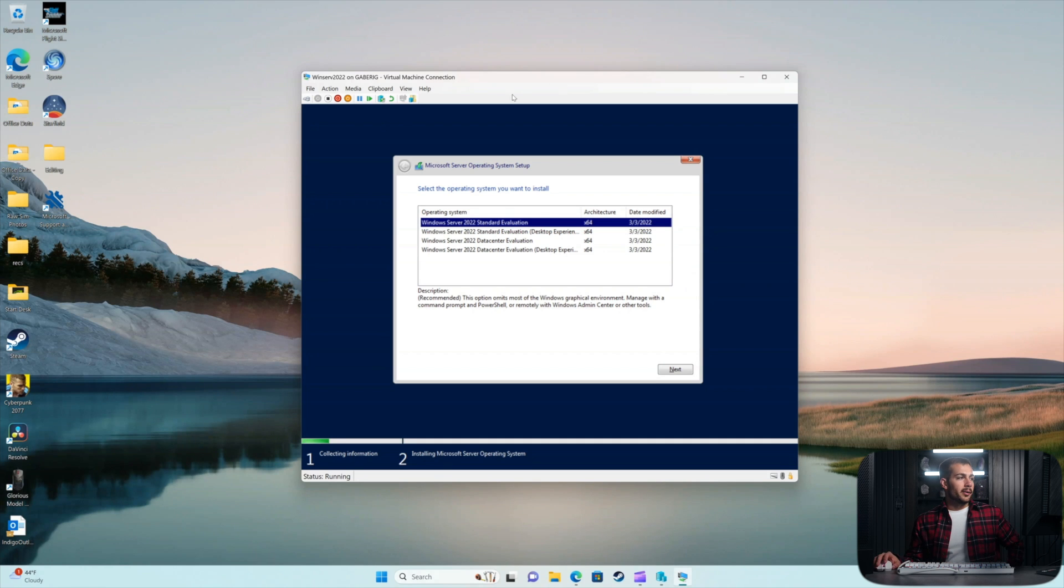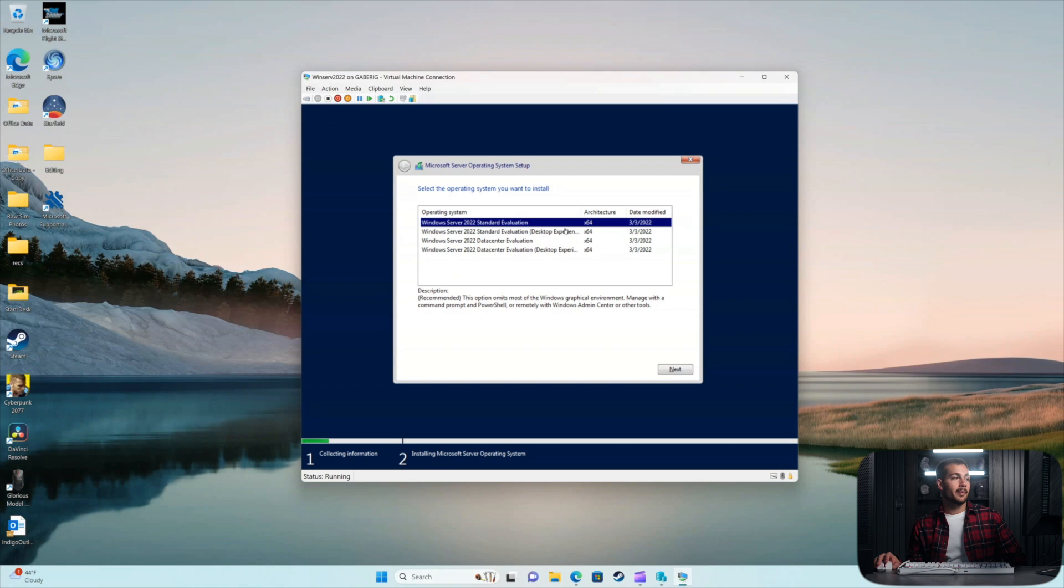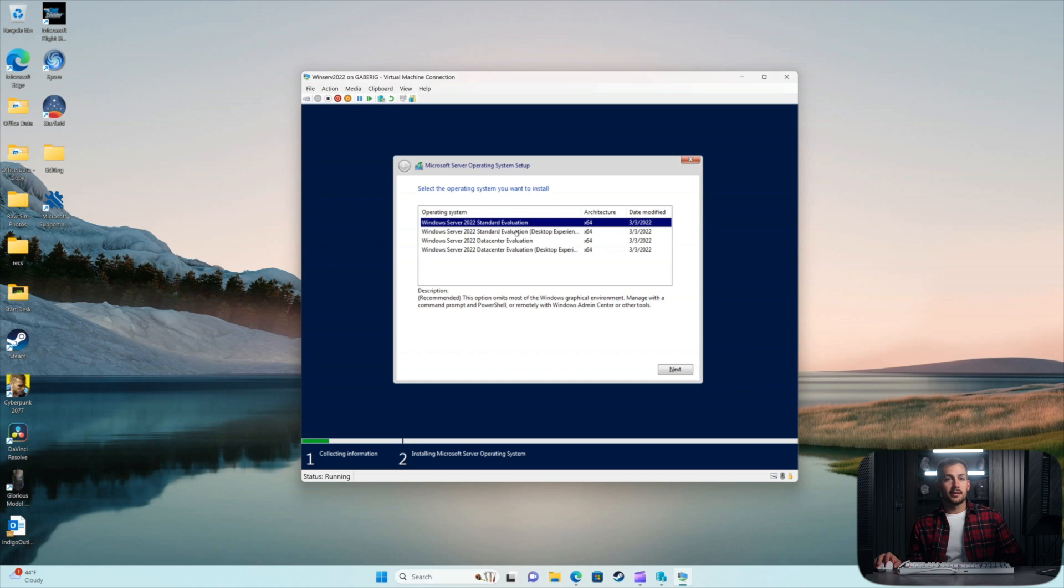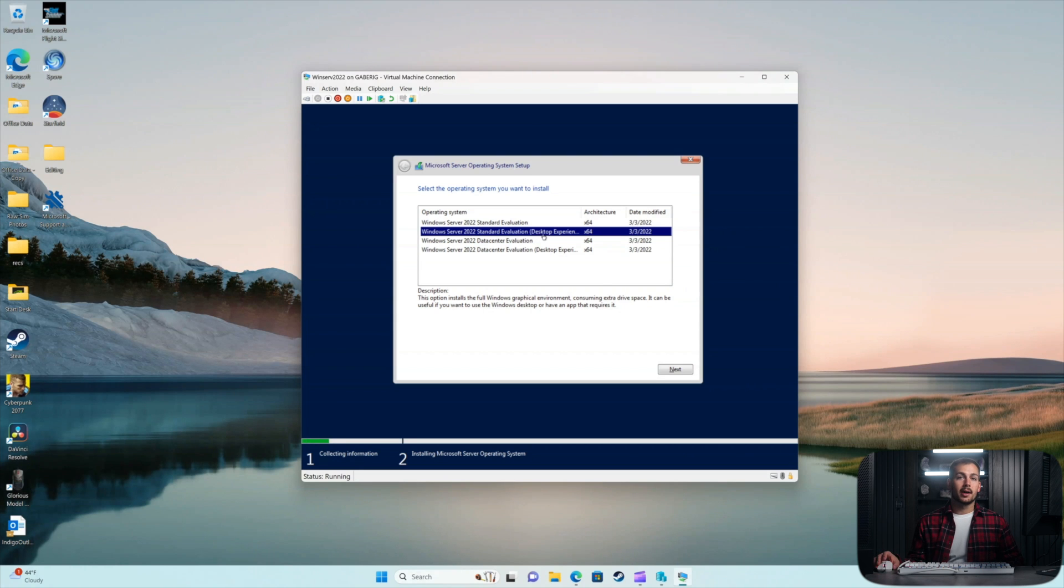Okay, so we can see that the Evaluation Editions are present here. This is where we make the differentiation between the Desktop Experience and the Server Core version. You can see we have Standard Evaluation and Standard Evaluation Desktop Experience. The Desktop Experience is what's referring to what we call the GUI, Graphical User Interface.